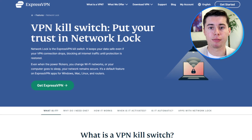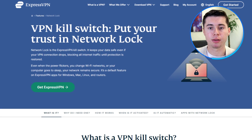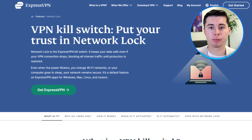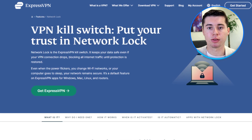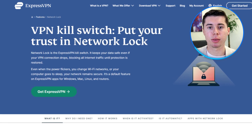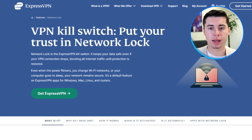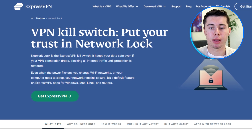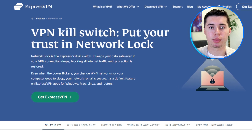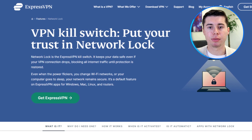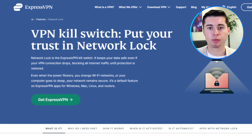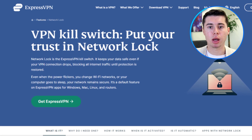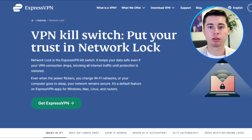Also, activating Network Lock is important if you're using Windows, macOS, and Linux. This feature provides strong protection, ensuring that no personal data leaks will happen. Even if your VPN connection unexpectedly drops, Network Lock steps in immediately, temporarily removing your internet connection to stop potential leaks of your information.